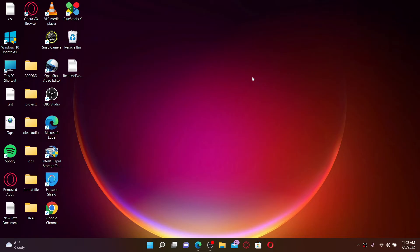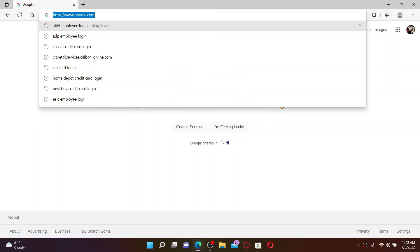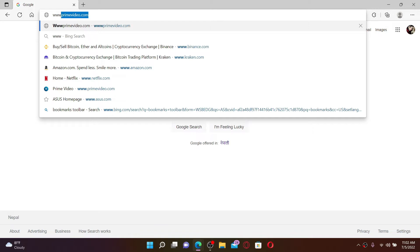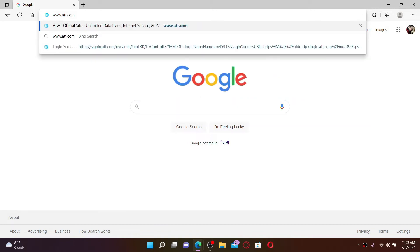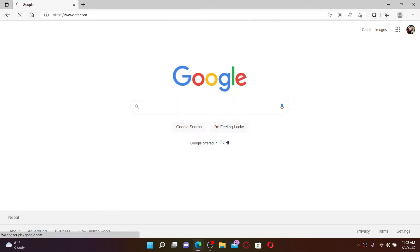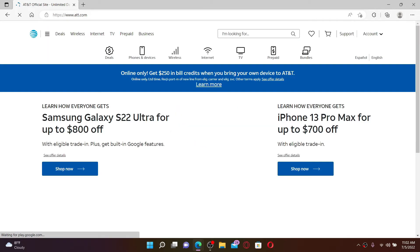Now let's get started. Open up a web browser of your choice and in the URL box at the top type in www.att.com and press Enter on your keyboard. Doing so will take you to the official site of att.com.